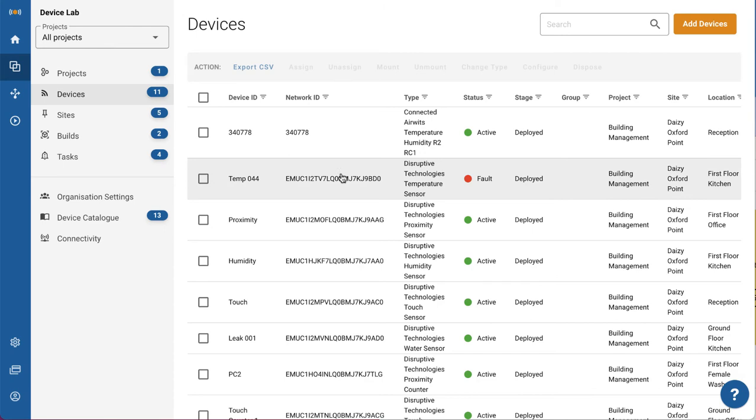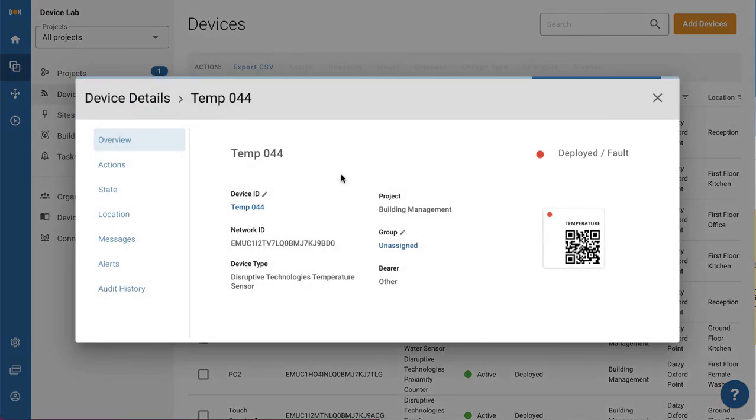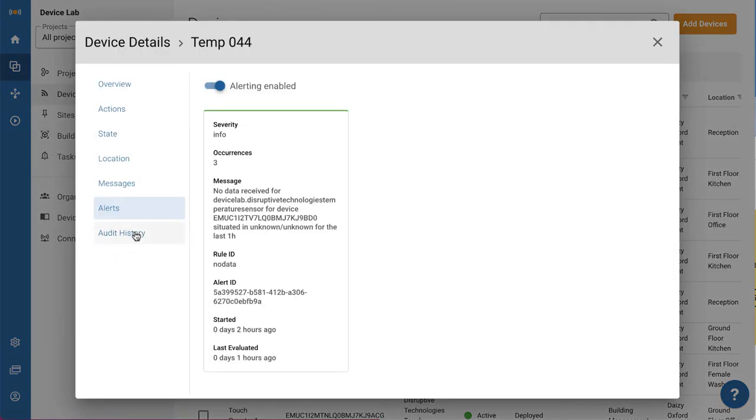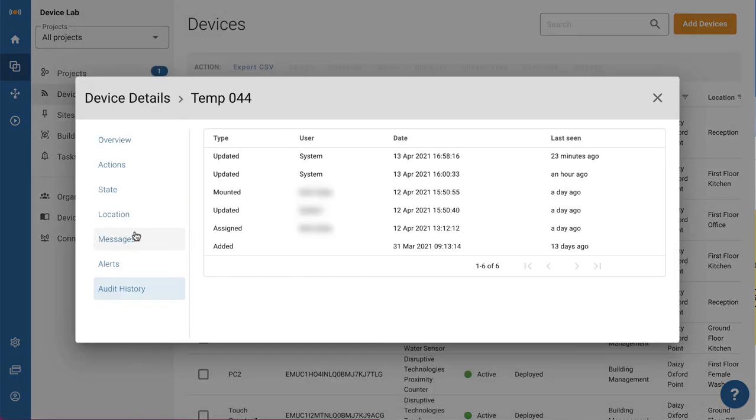In-life monitoring ensures that devices continue to send valuable data and when they stop you know about it.